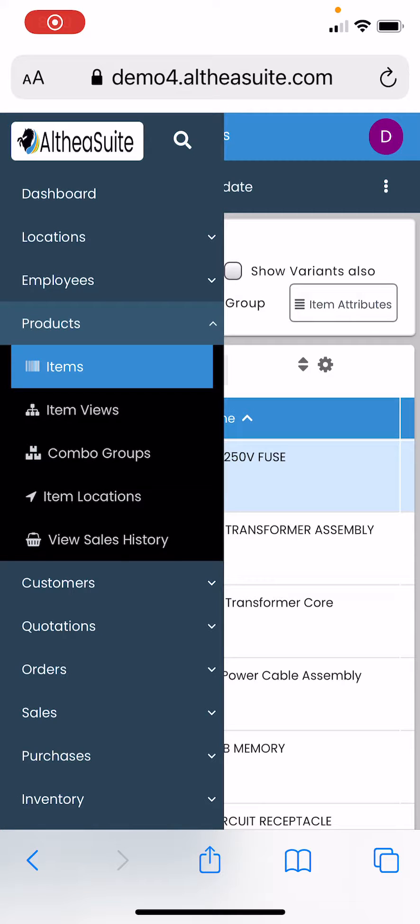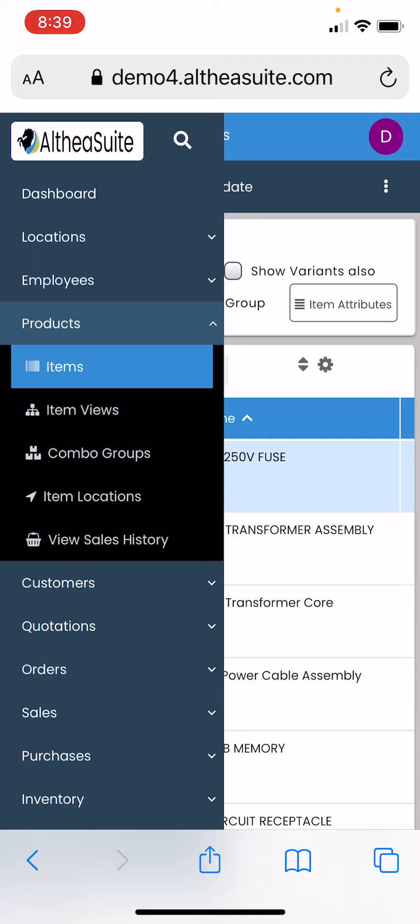Hello everyone, today we will see how we can use Althia Suite on your smartphone to add your product item details and scan the barcode and product image. I have logged in to Althia using my iPhone. You can use Android or any other smartphone, iPad, Android tablet, or Windows tablet.